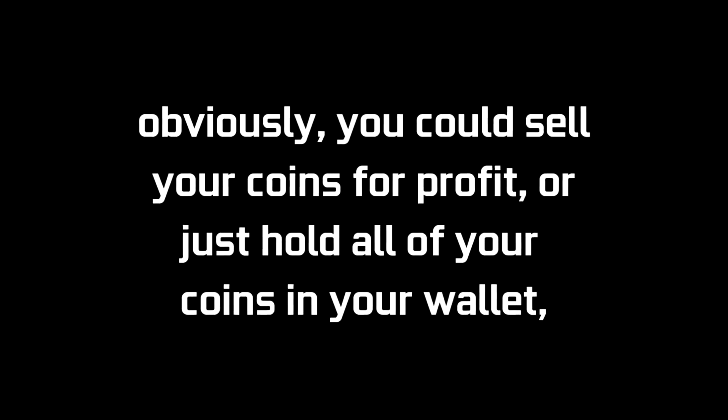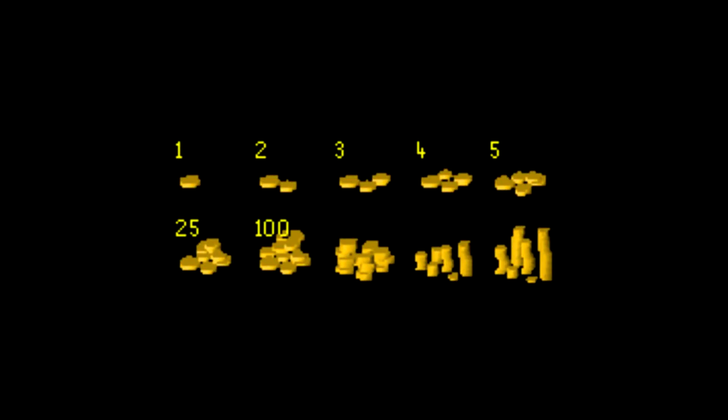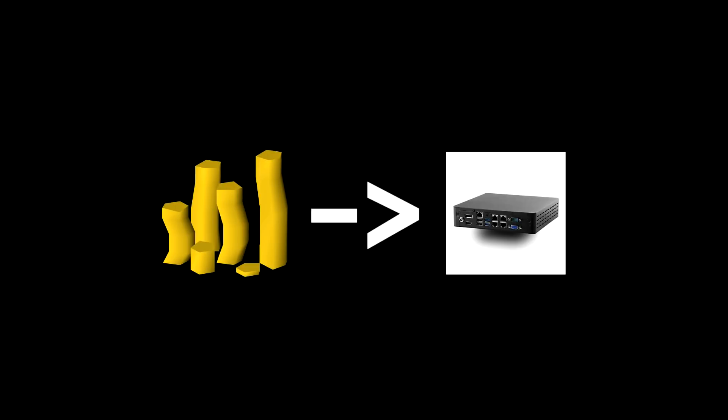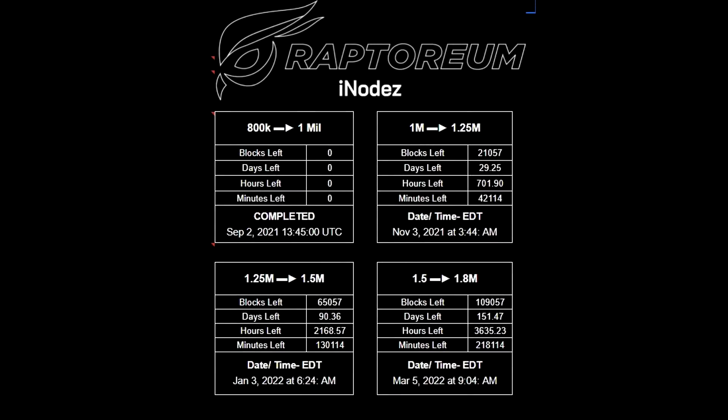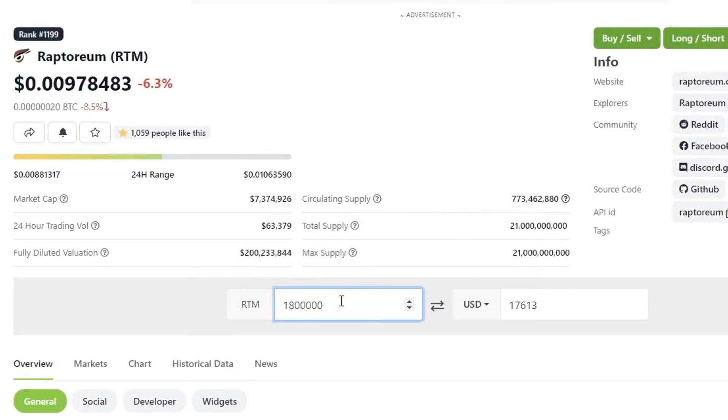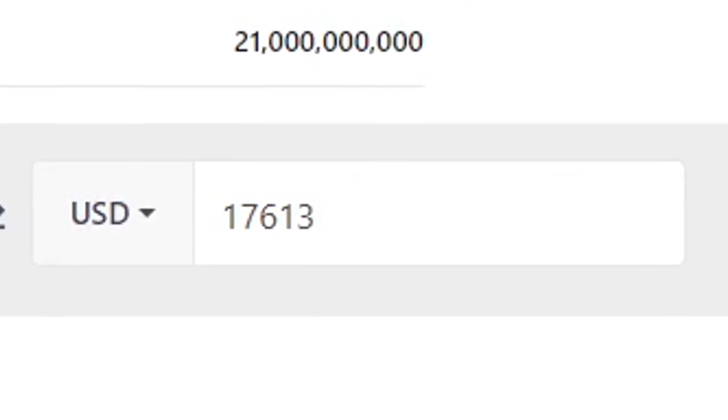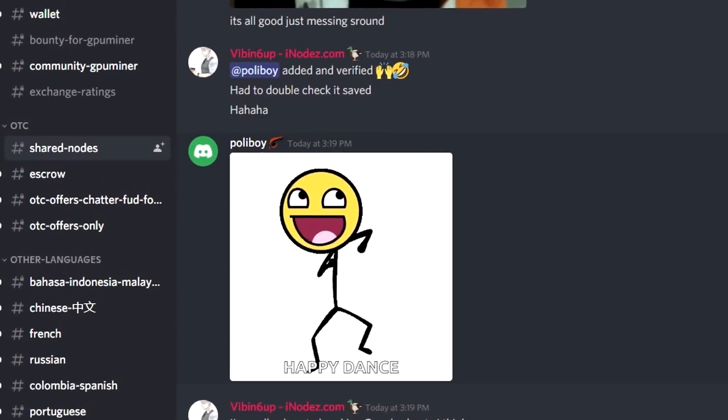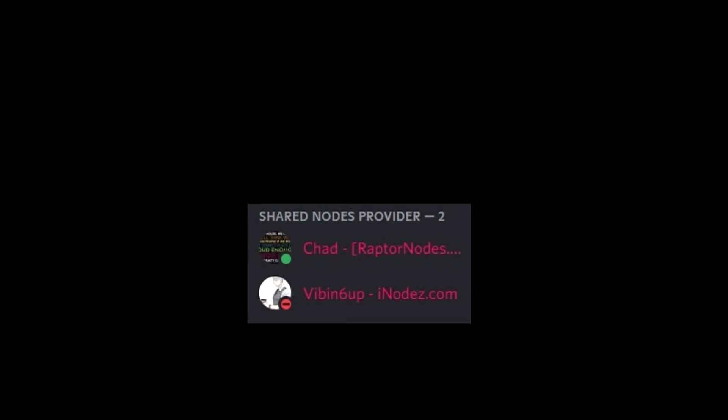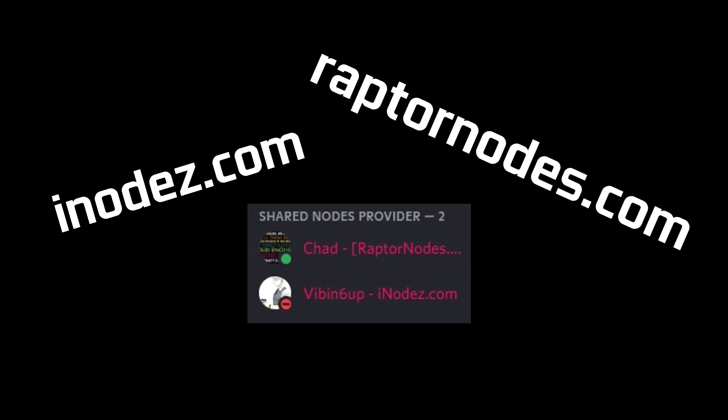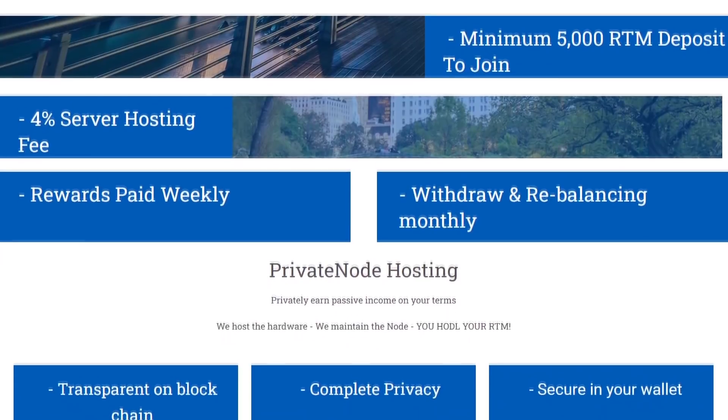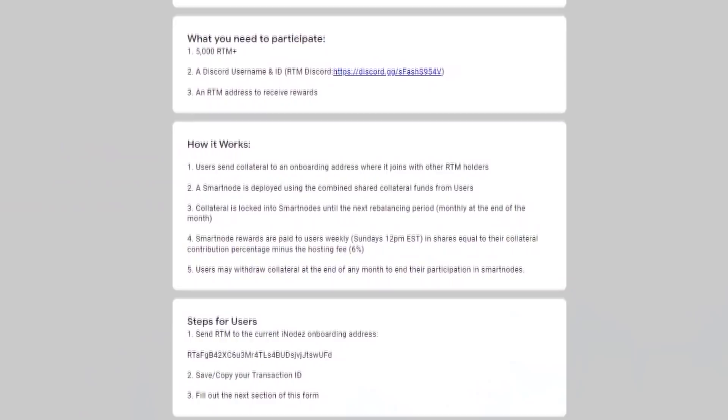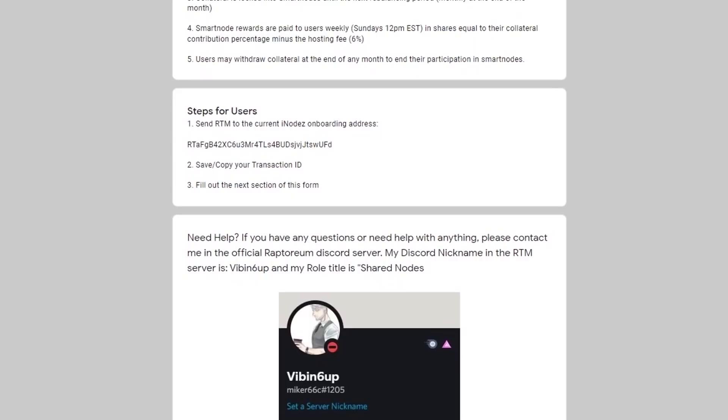So quick recap. Now we know how to buy and sell Raptorium and how to mine it. Obviously you could sell your coins for profit or just hold all your coins in your wallet but there's one more thing that you can do with them for passive income and that's with smart nodes. The idea is you can lock up your coins into a node to receive more coins as time goes on. That sounds great! Until you realize you need one million coins just to run a smart node. And this value increases every three months or so for a final bump to 1.8 million coins in the future. And at current prices of this video being posted that isn't very cheap.